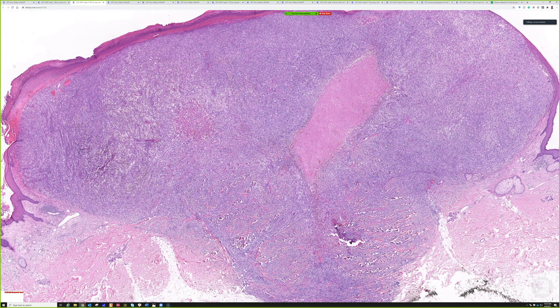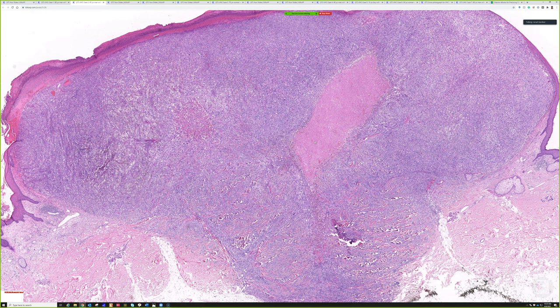When thinking of atypical fibrosanthoma, the more aggressive upgraded form is called pleomorphic dermal sarcoma — the term used when AFX involves the subcutis, is larger than about two centimeters, or shows necrosis, vascular invasion, or perineural invasion. Those features make us say this is probably not an indolent AFX but a more aggressive pleomorphic dermal sarcoma. I lump them together because they look the same; we just assign a different name based on higher-risk features.